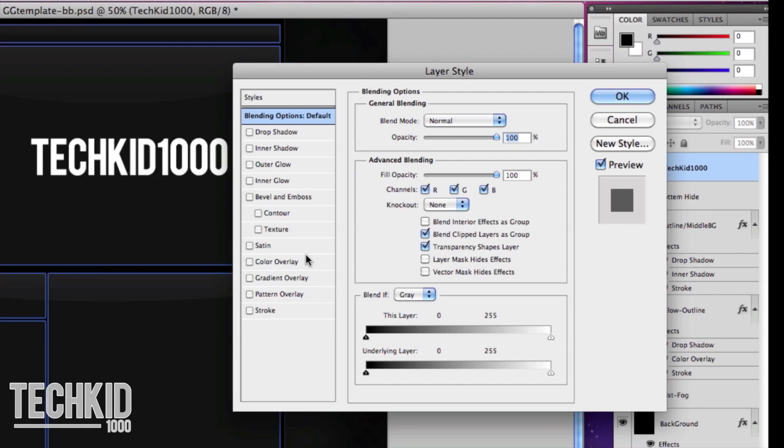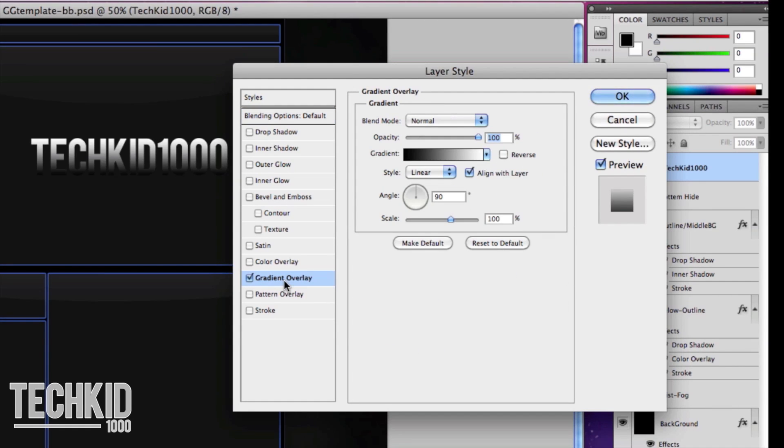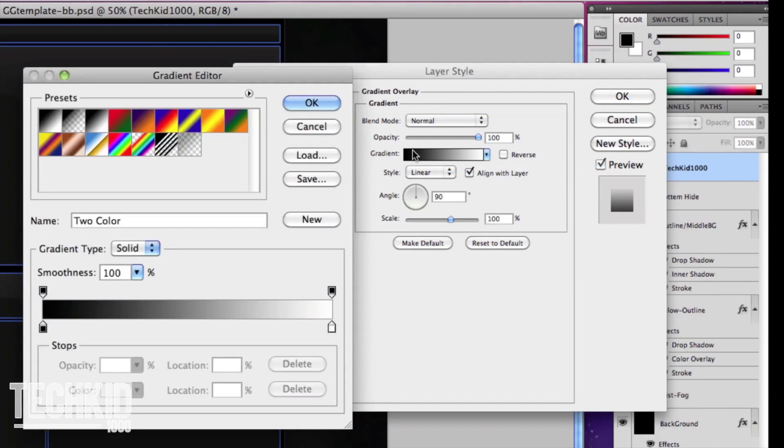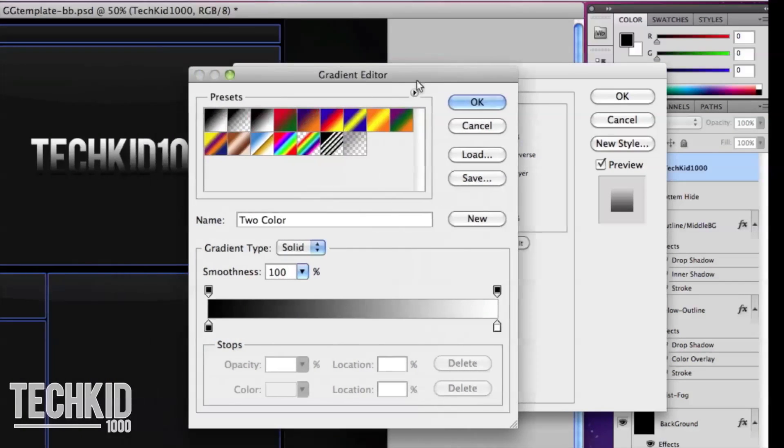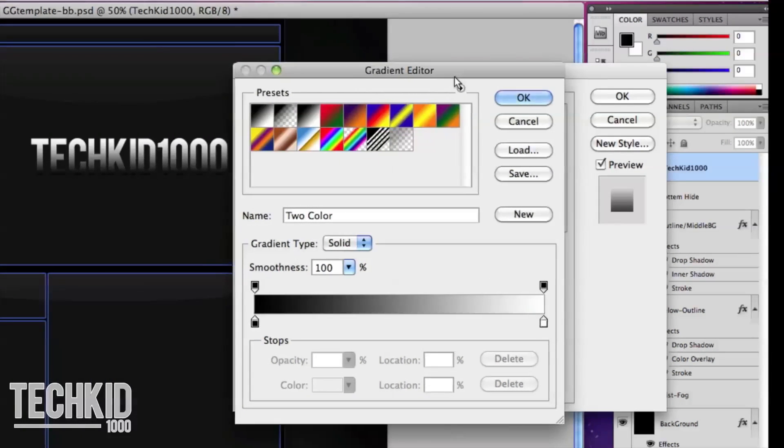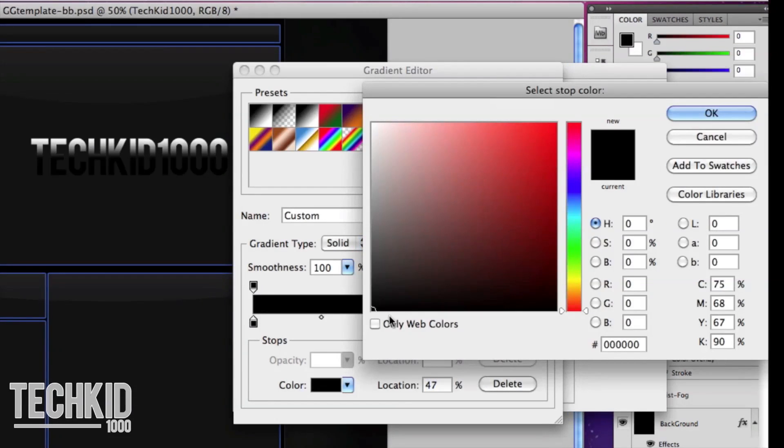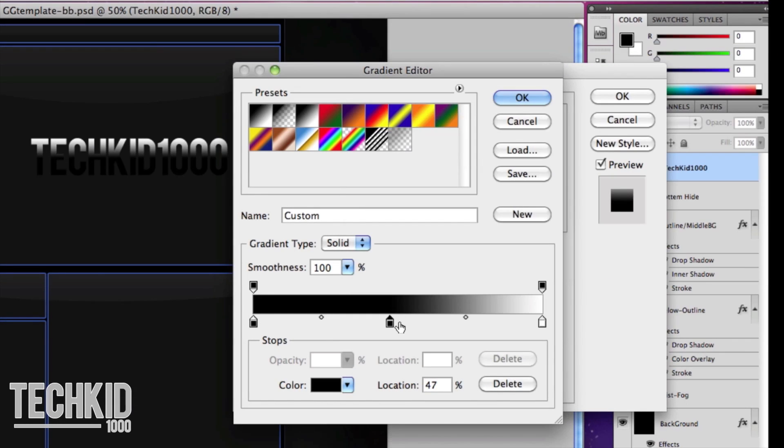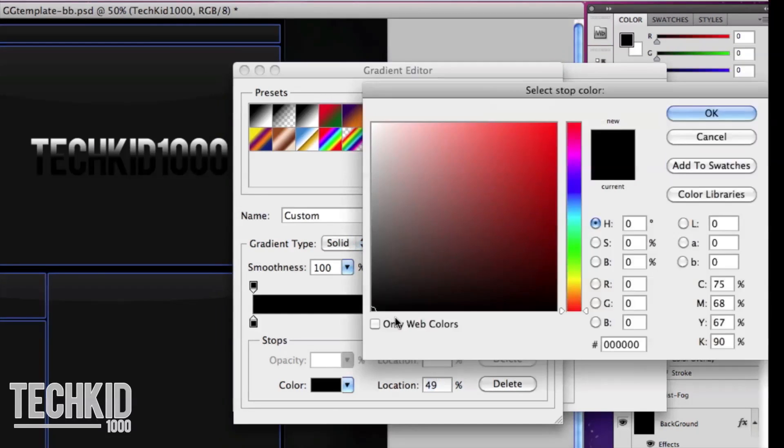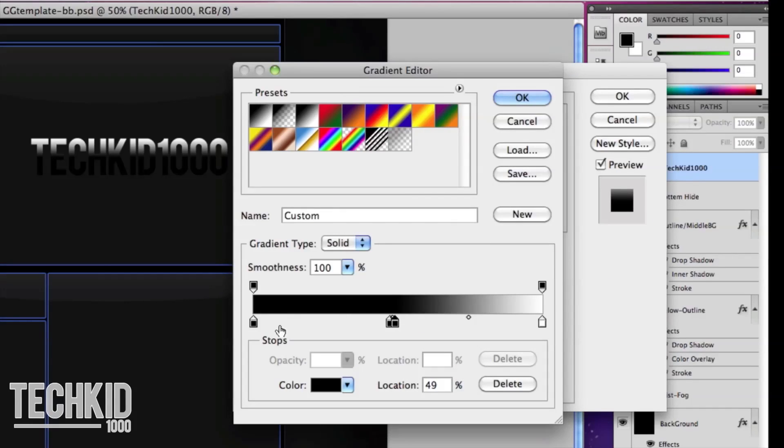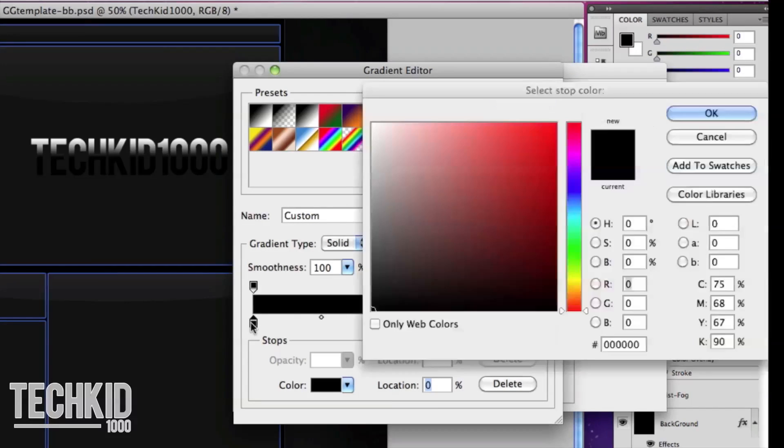Now this part is probably the most complicated out of this whole tutorial so listen carefully. See these arrows at the bottom, we want to make two more in the middle. This will give us a glare effect. So let's go ahead and double click the first arrow and change it to our darker color.